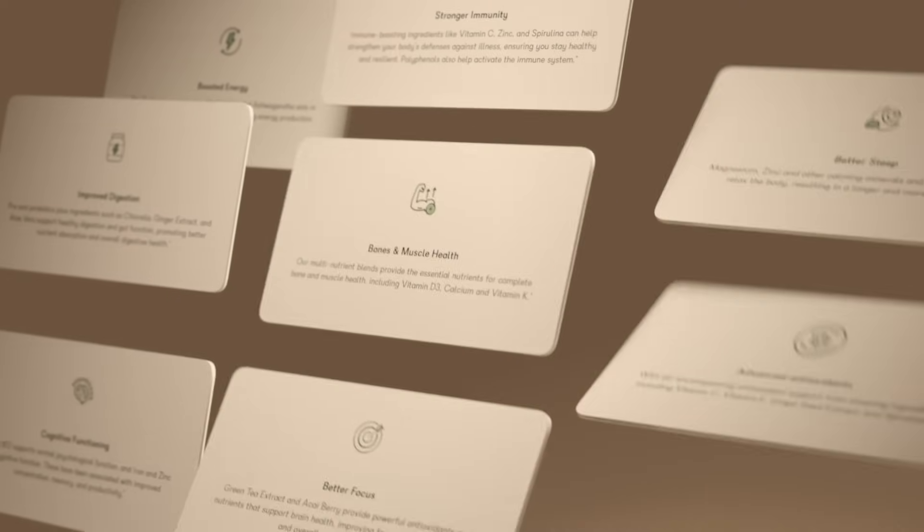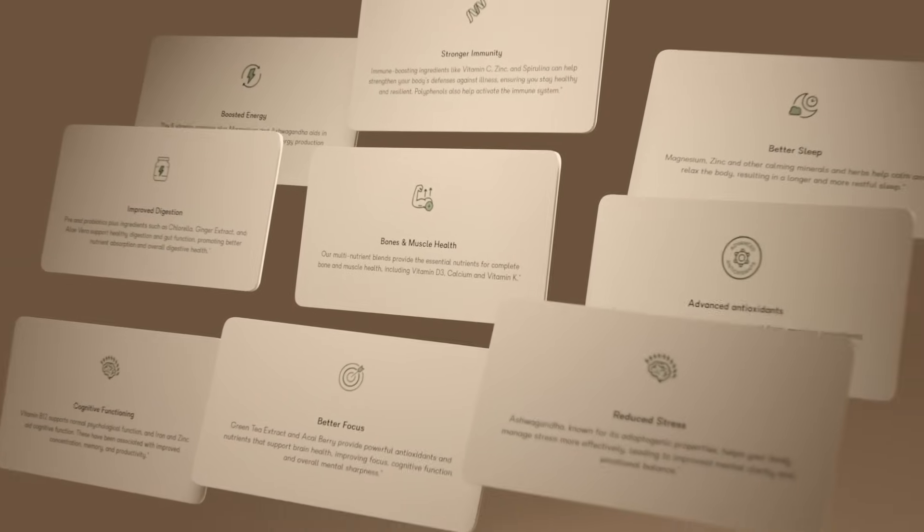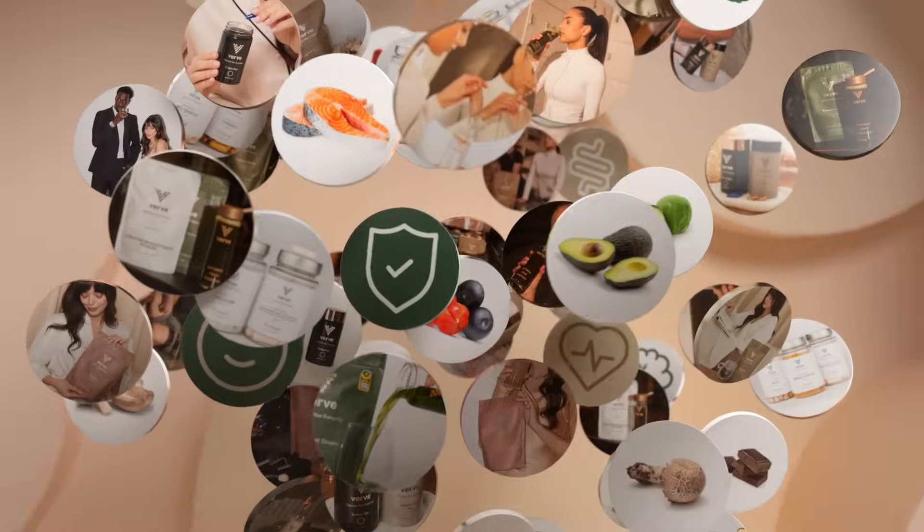From sleep support to daily greens, miracle mushrooms to essential vitamins, everything is natural, high quality and science backed.